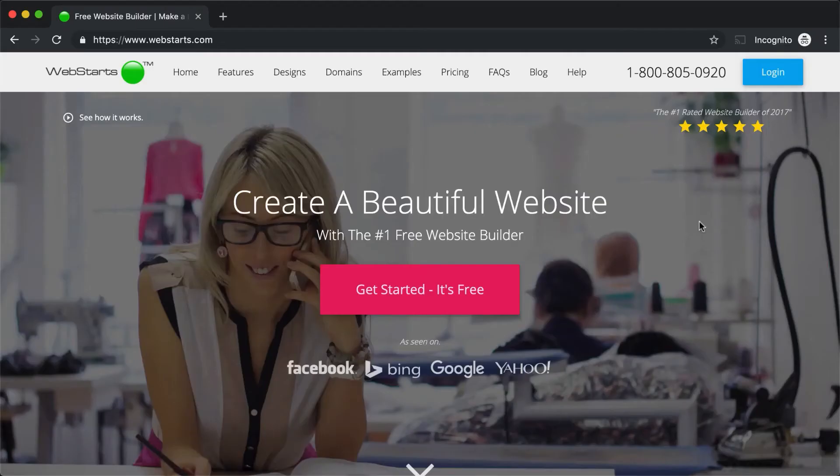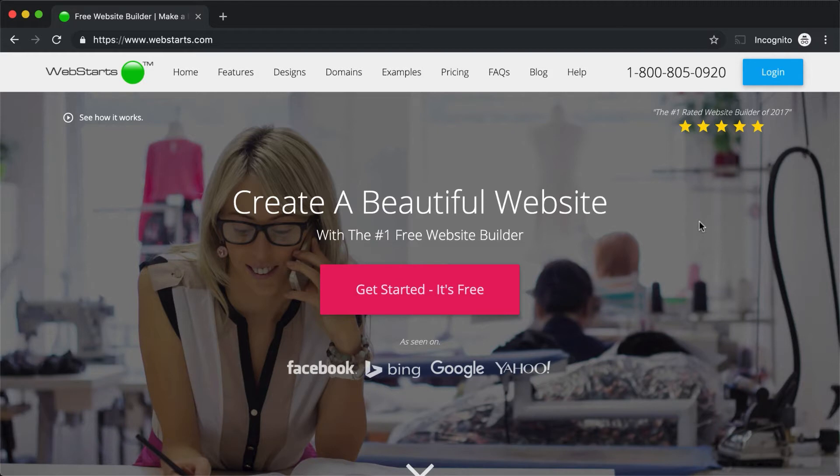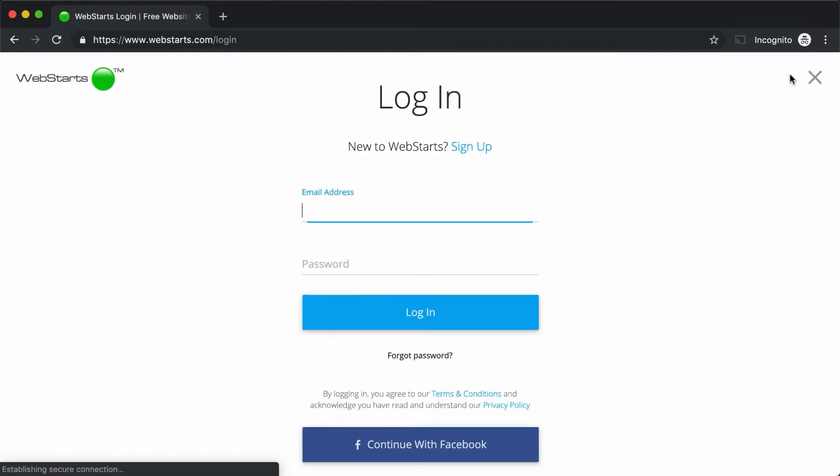All right, let's go to WebStarts.com and start getting familiar with your WebStarts account. Now, assuming that you've already signed up, go ahead and click Login, and then use the email address and password you used when you signed up for your WebStarts account and click Login.